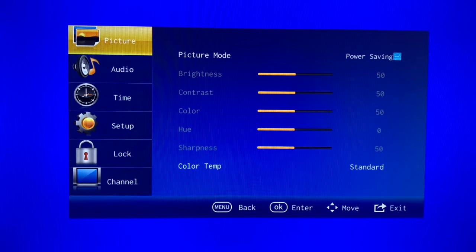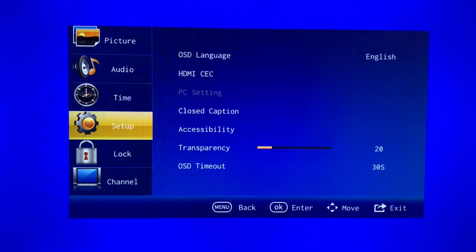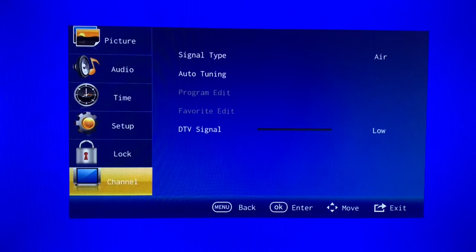Now press the menu button and use the arrows to scroll down to the channel menu.